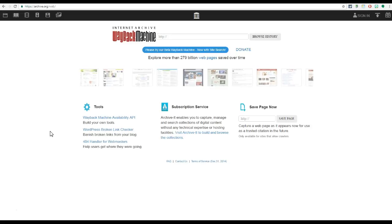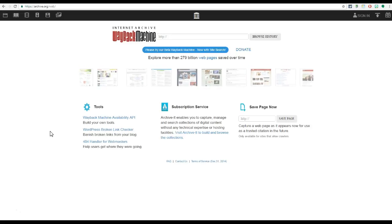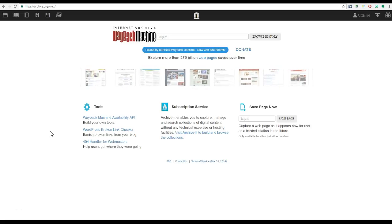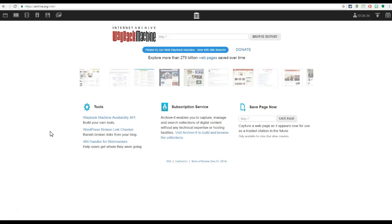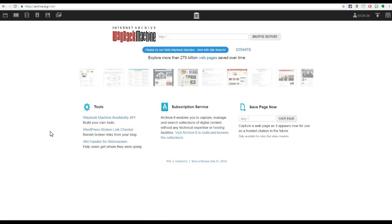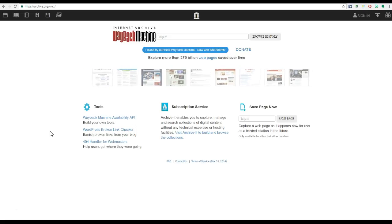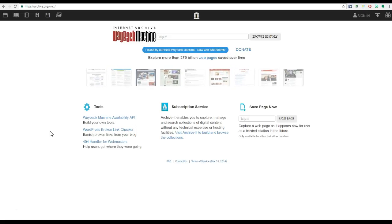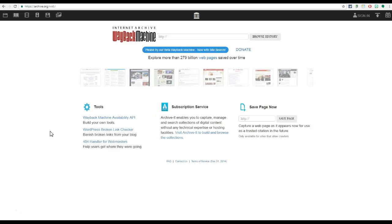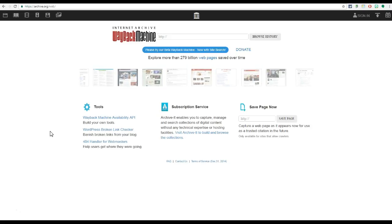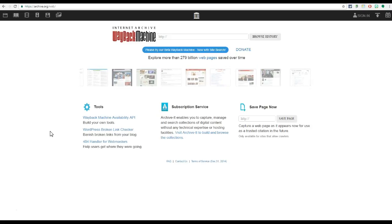This goes beyond just taking a snapshot of a page as an image, and actually indexes it as a usable web page with all of the links that work as well.